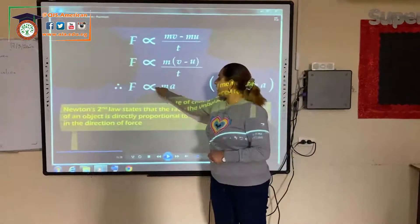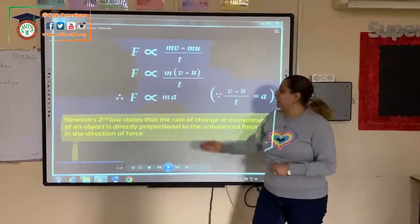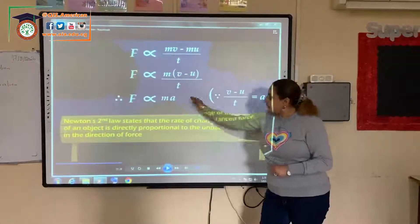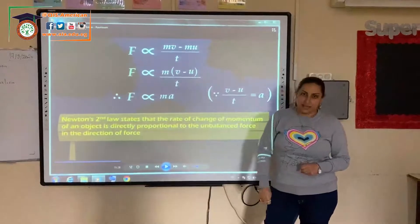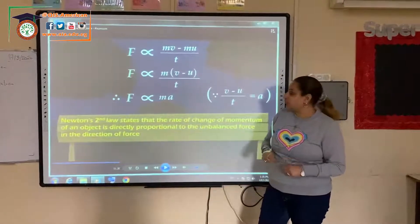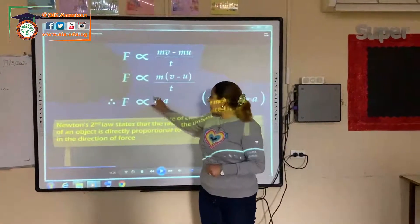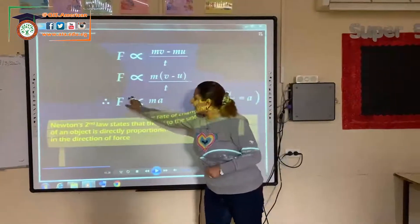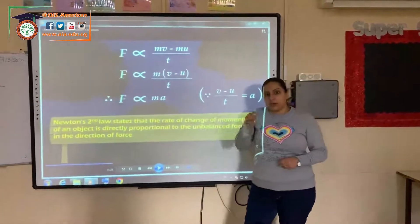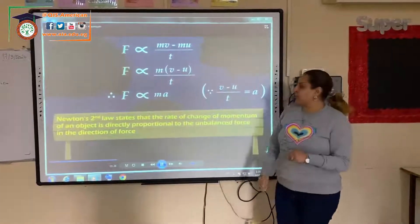Force is in direct proportion to mass and acceleration. If the mass increases, force will increase and it will move with more speed — it will move more distance in an amount of time. And as we said, if the mass is small or decreases, force will be small and it will move a shorter distance.